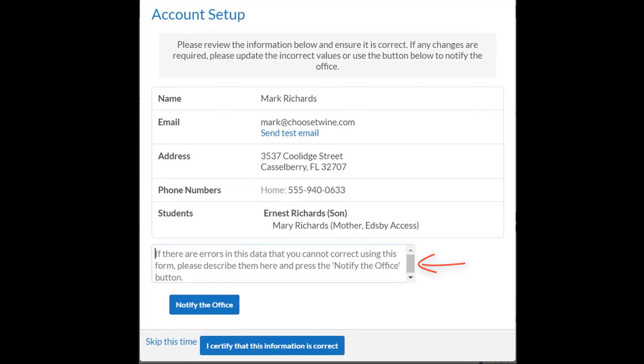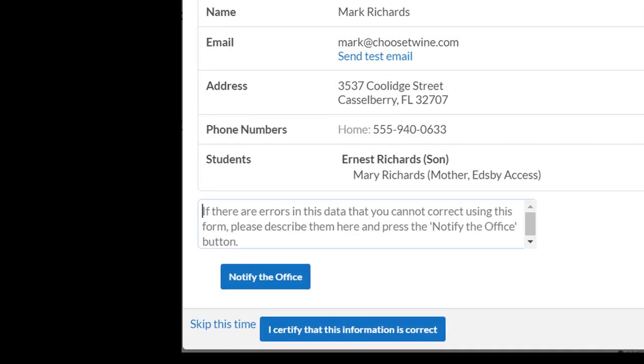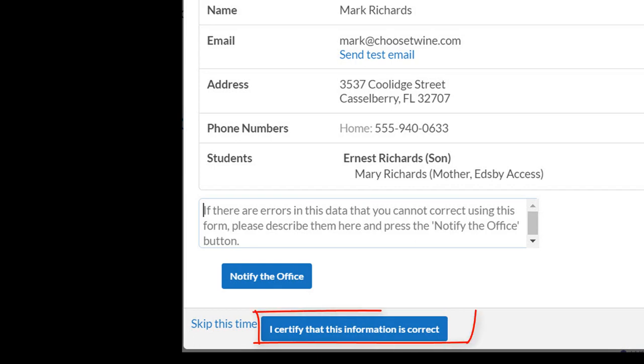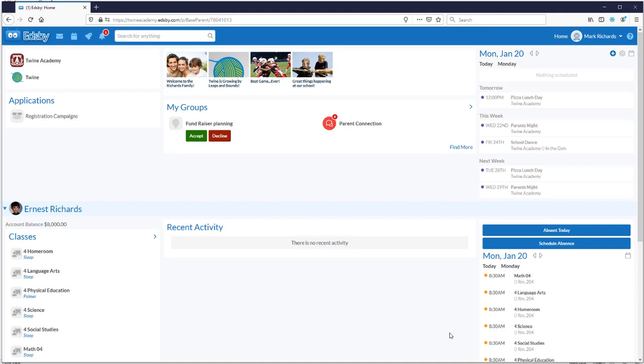If the information is correct, click on the Certify button to indicate you've reviewed it. The next screen you see is your Edsby home screen.